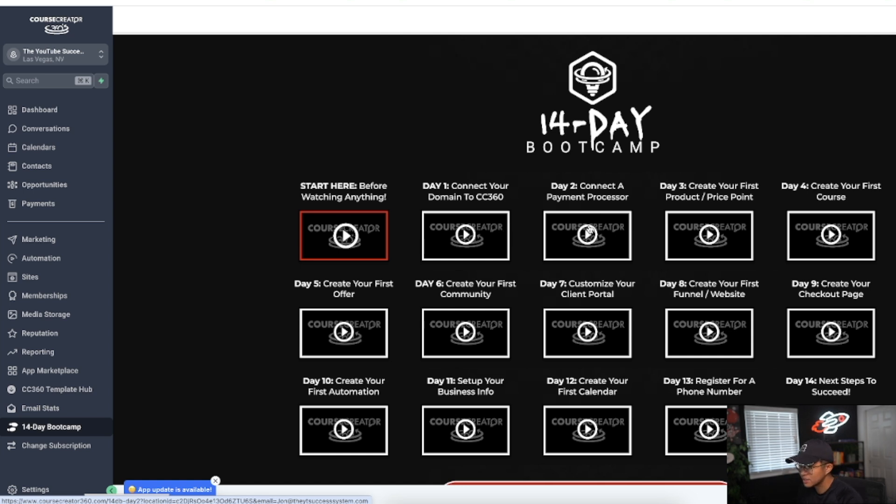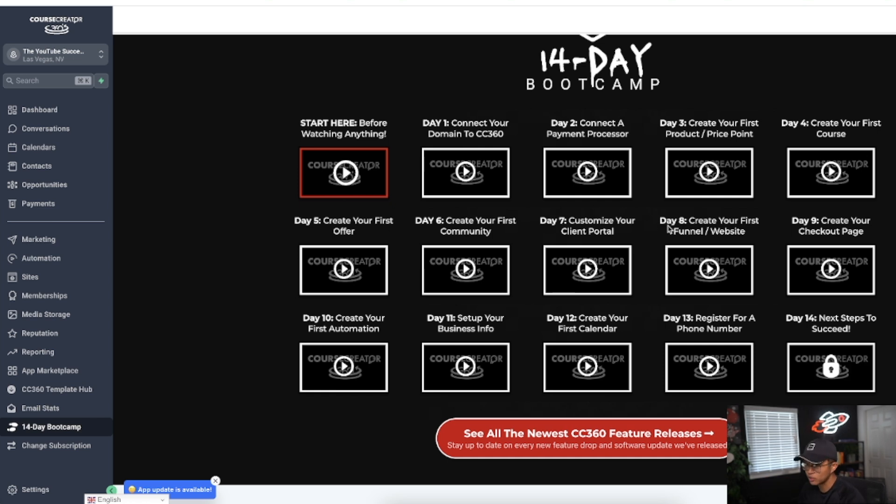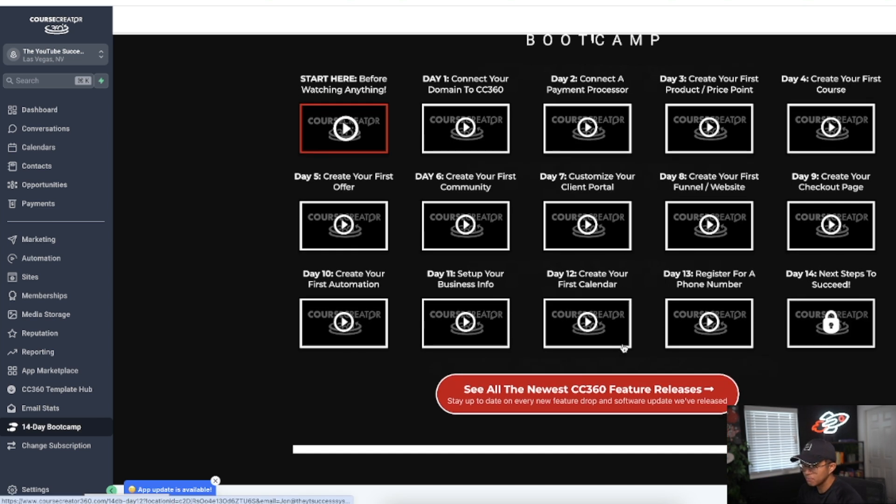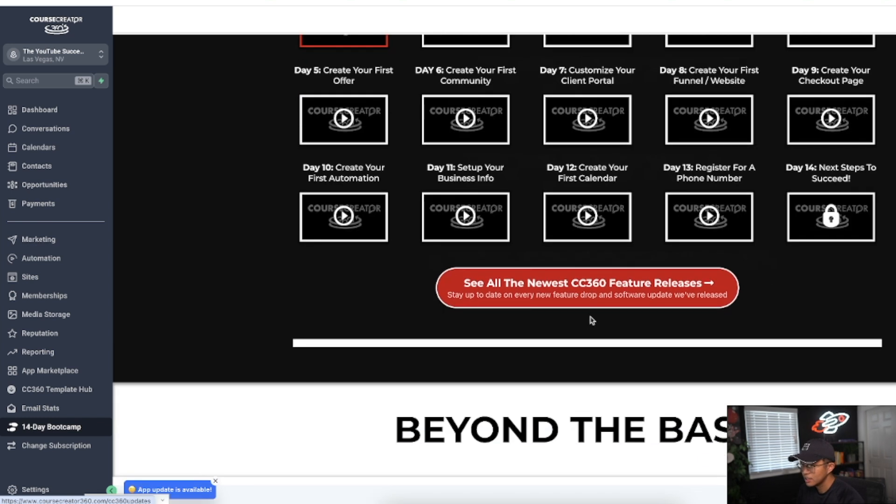Even though I already had a domain connected to Course Creator 360 and I wanted to connect another domain, they still held my hand connecting my domain which was for me just such good customer support. This series of videos, you can obviously watch everything all in one day, really helps you understand what it actually takes to get your minimal viable product up and running.